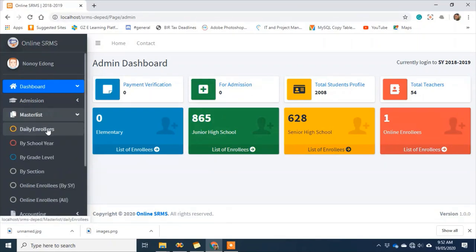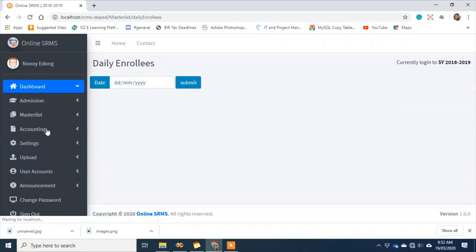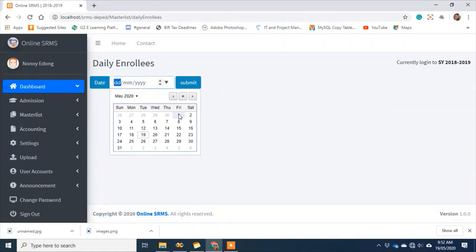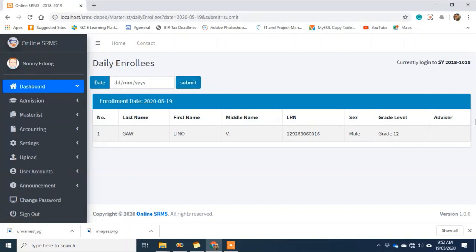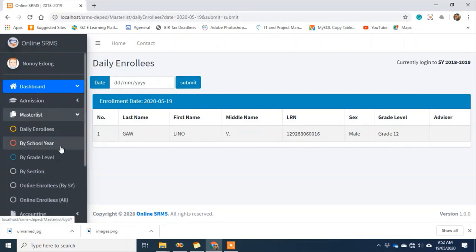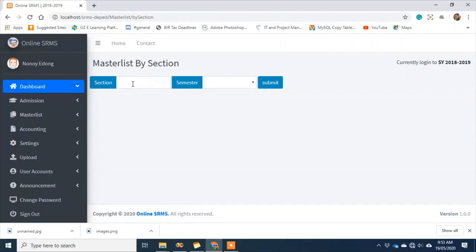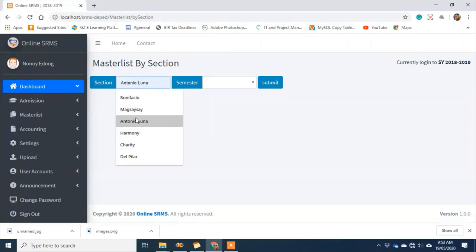Now I'll try generating reports. The system can generate a daily enrollment list. Take note — this is an online process; you can manage the system from home. For example, today we can check who enrolled. We can see the list. We can also generate a master list — by year level, or I'll try by section first.